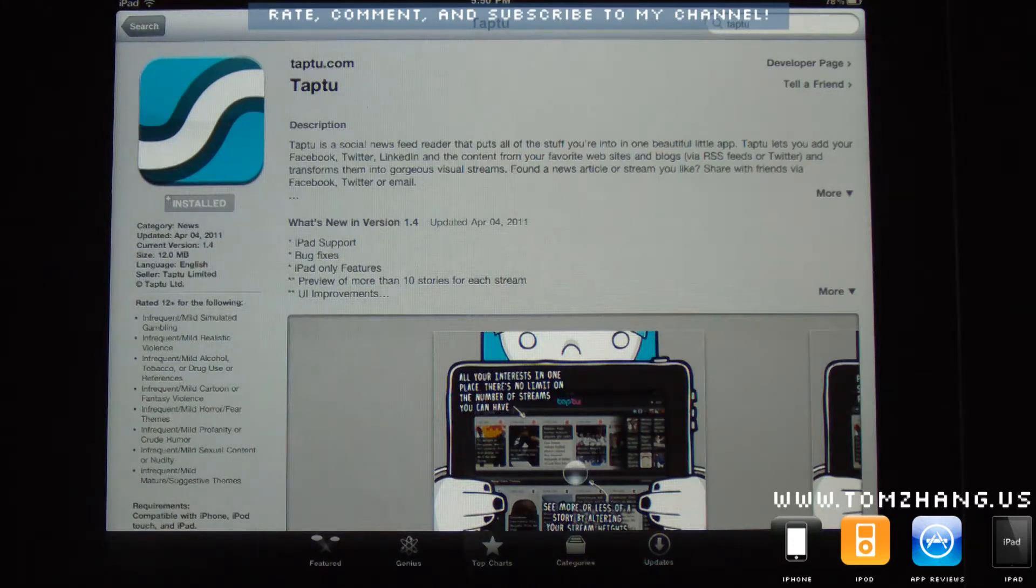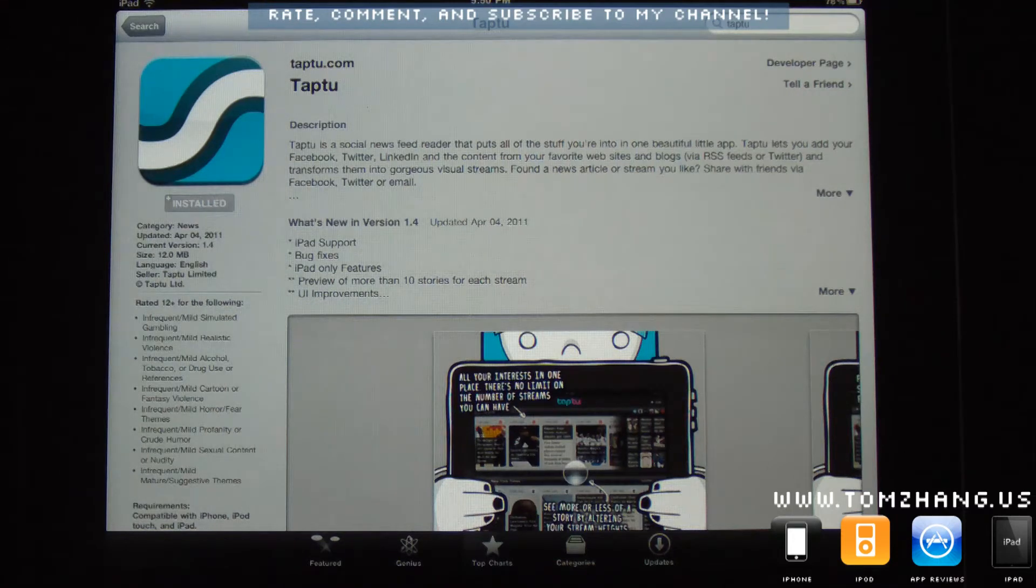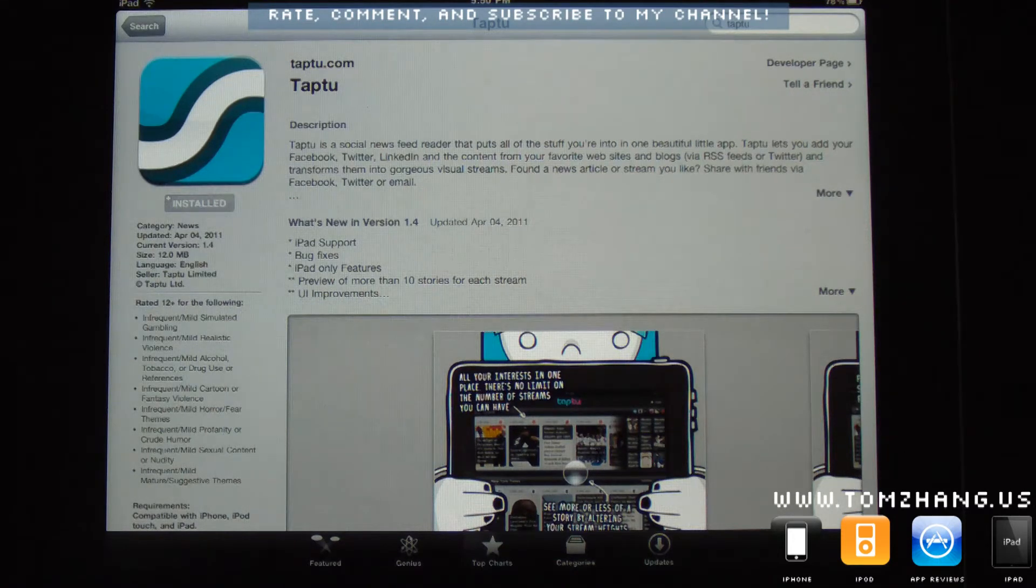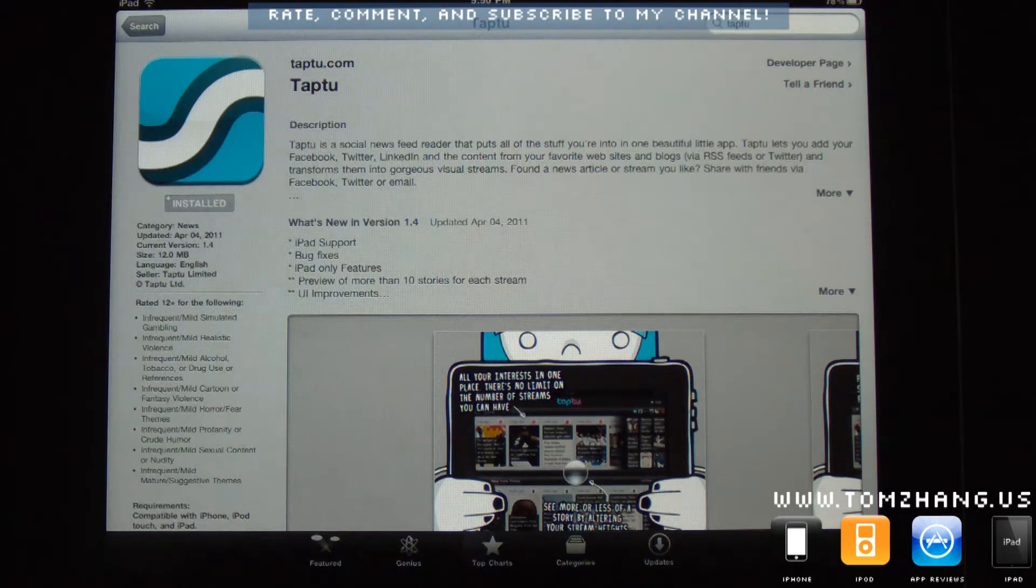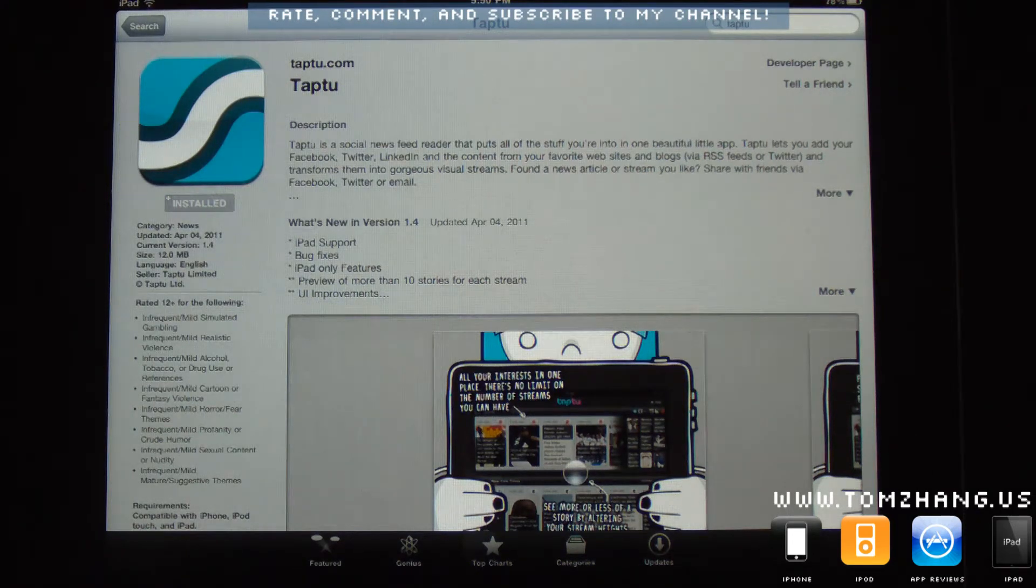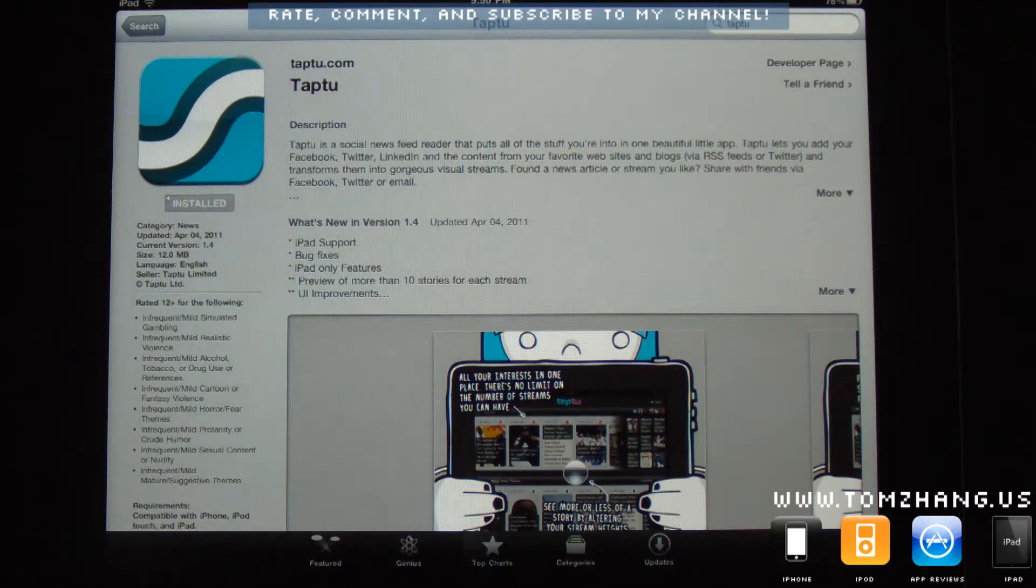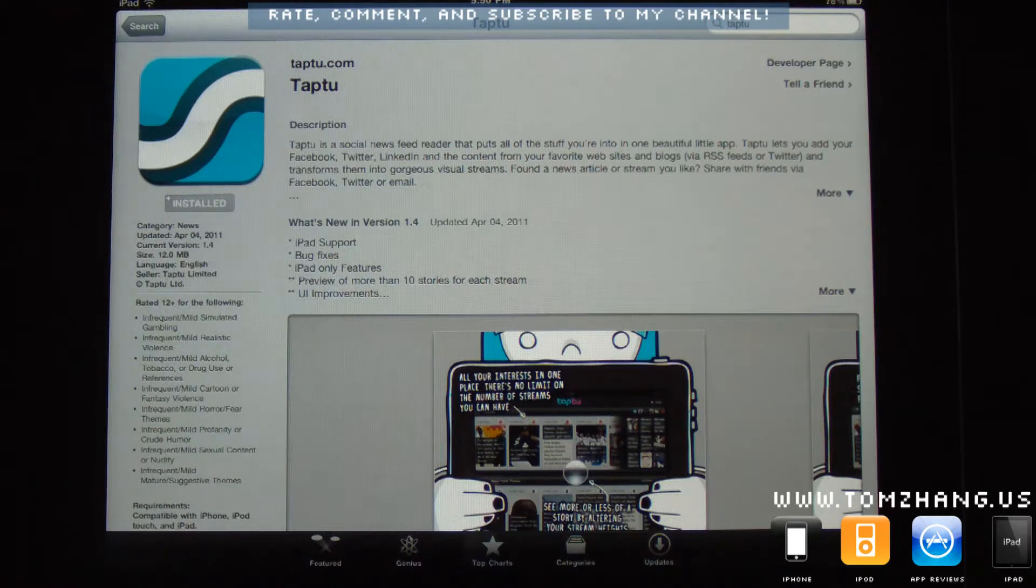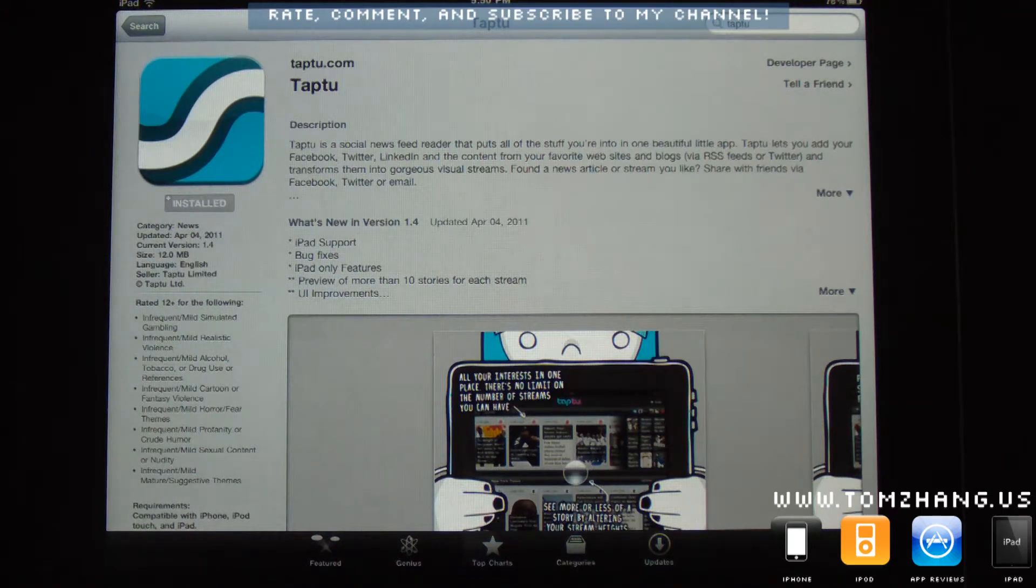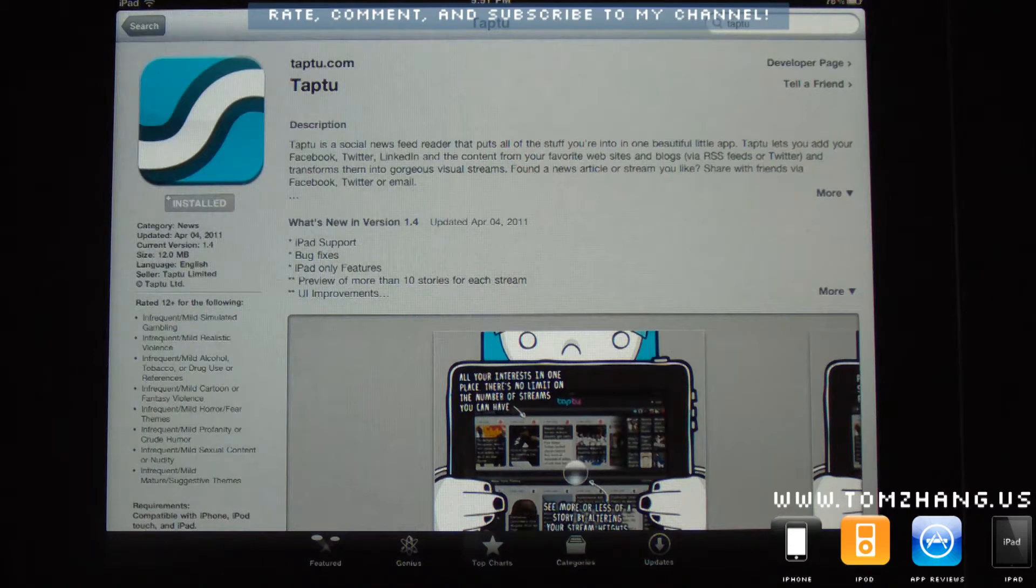The good thing with this application is if you're not an iPad user, such as you're using an iPhone or iPod, you'll be able to use this application on your iPhone or iPod as opposed to Flipboard, which is only currently available for iPad.